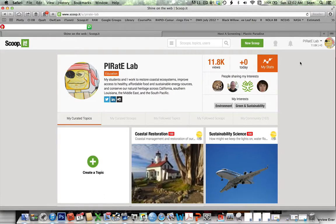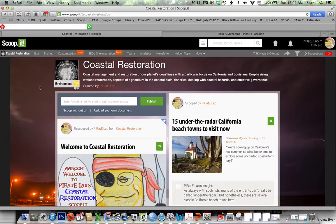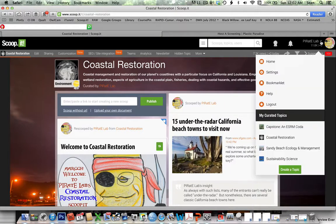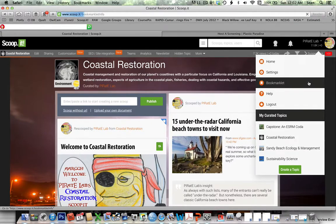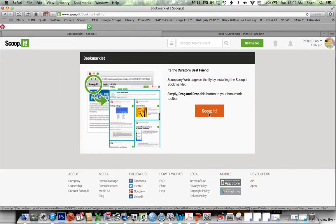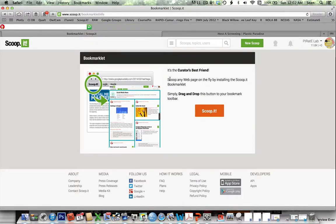If you are signed up and ready to go, here's how that works: if you go to the bookmarklet option — depending on what browser you're using — you can click and hold and drag it up to, for example, your browser bar. I already have one here, and this little bookmarklet makes it very, very easy to do scoops.